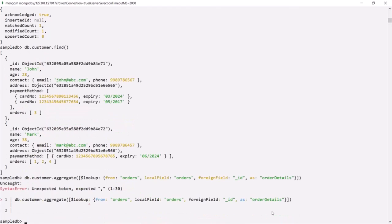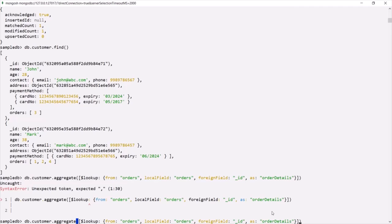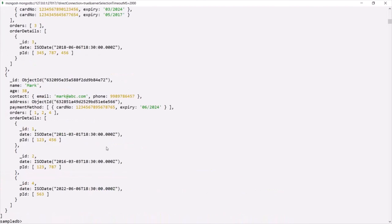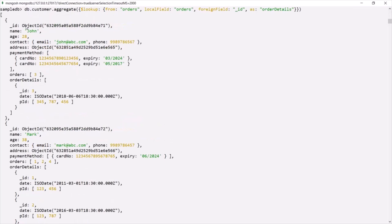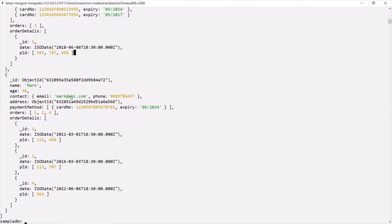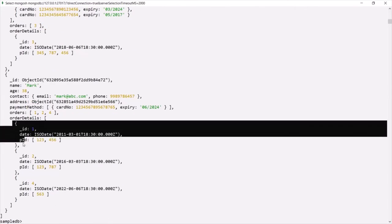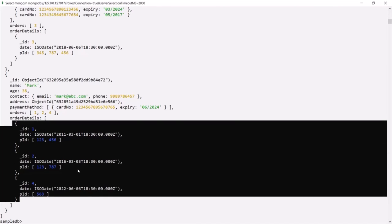After fixing a syntax error — using curly braces instead of square brackets — let's press enter. Now we get the proper result. For the first document where the name is John, we can see the order details showing one order. For the second customer, Mark, we can see three order details. So we are successfully merging the customer collection with the orders collection using the $lookup operator.